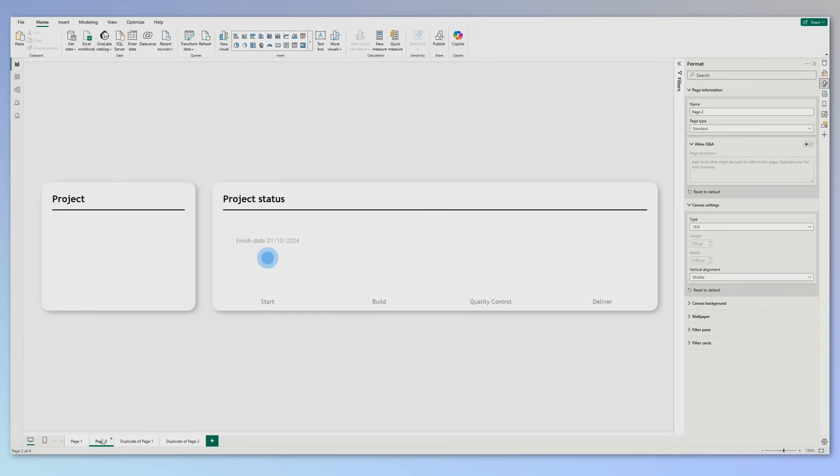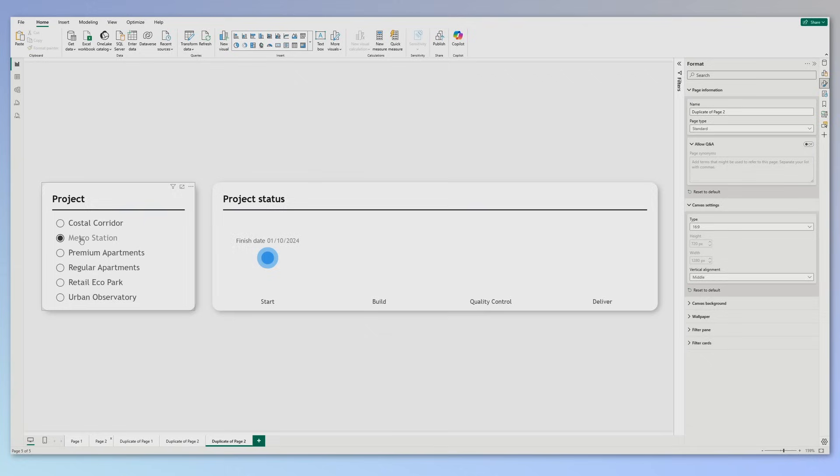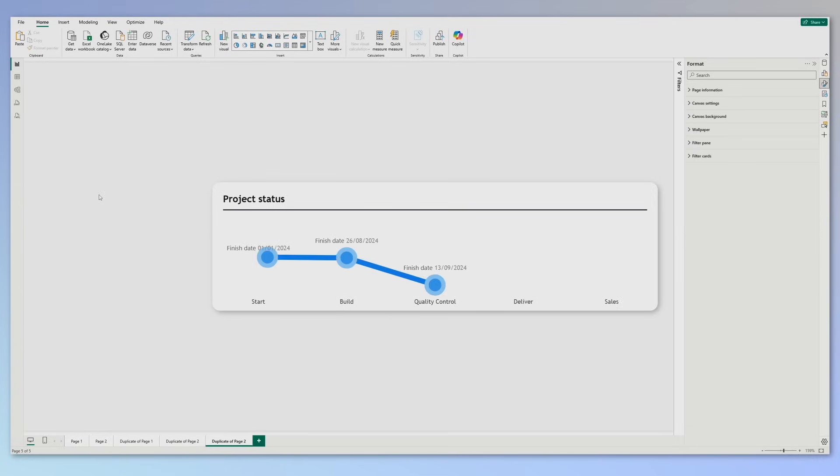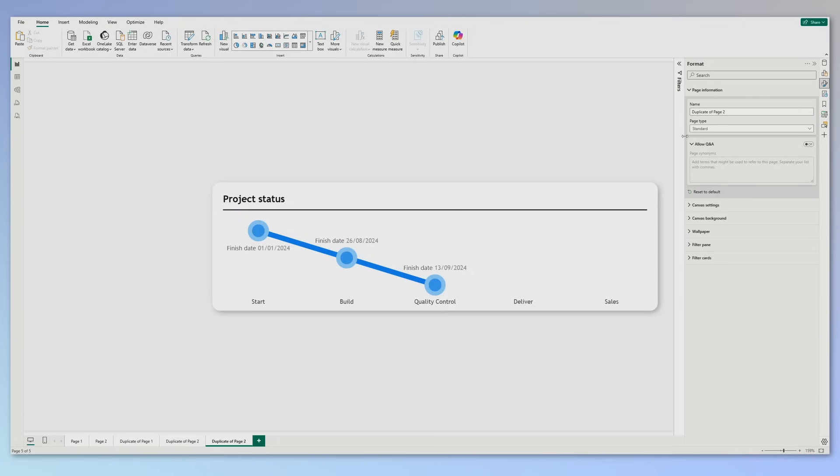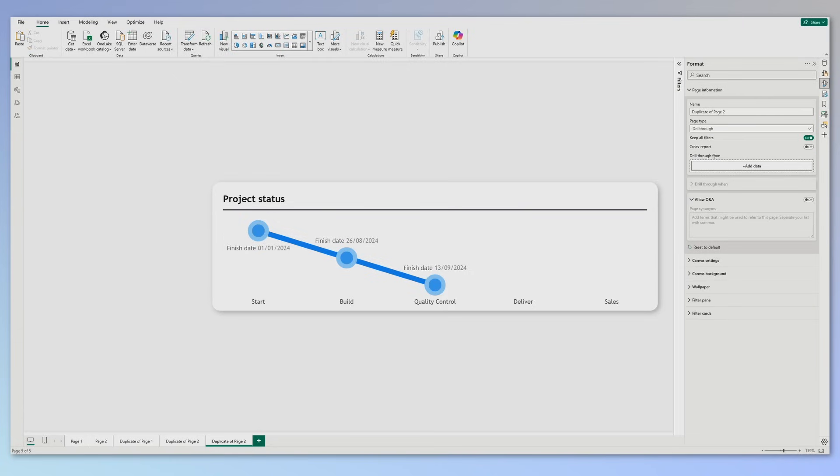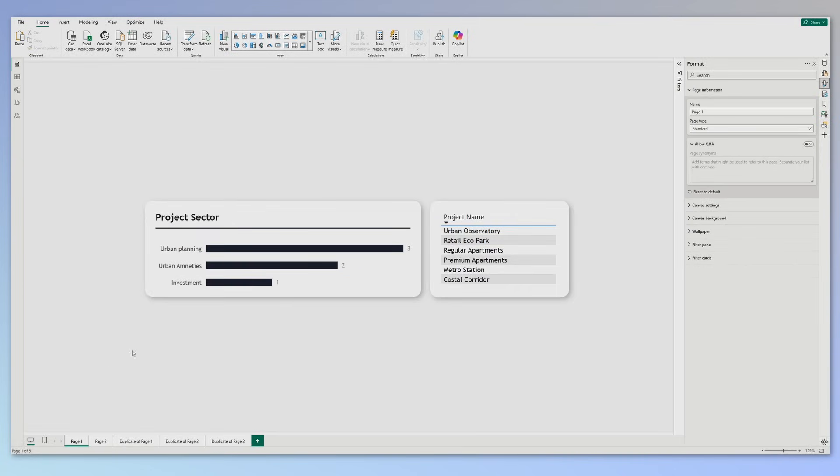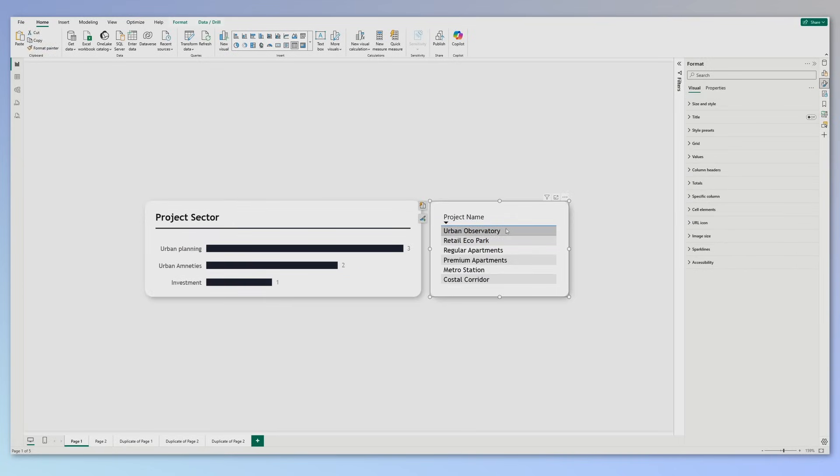We will use again the page type to our advantage. First of all, let me make another duplicate of this page. This will be the second duplicate. Again, I will remove this slicer as it will not be necessary. And if we go to page information, instead of standard, we can choose drill through. Now again, the drill through will be made from the project name. Now let's go to the first page.